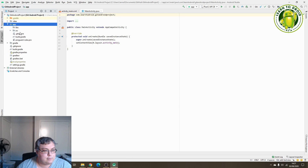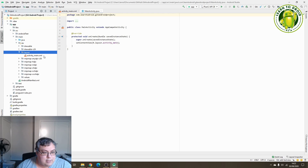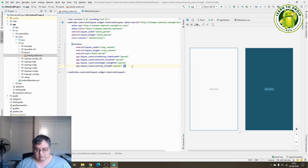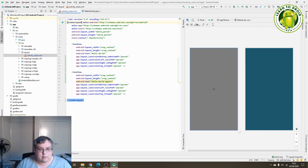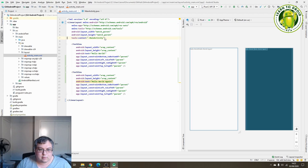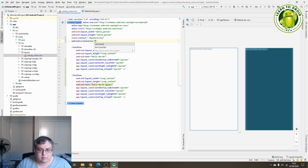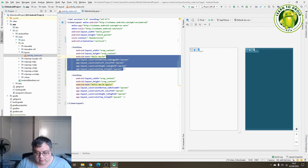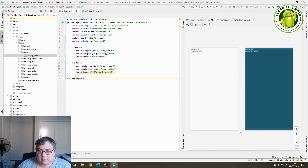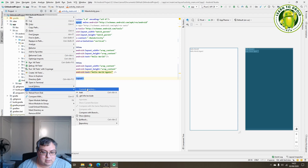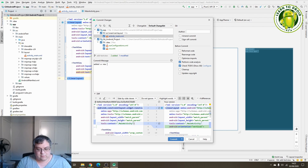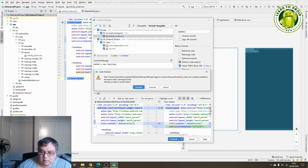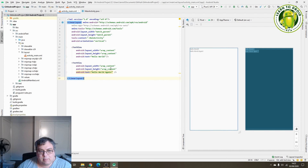It will automatically check out that new branch you've just created if you've selected that checkbox. Next, we'll make some changes to this branch — I'll add a text view to the layout and put it in a linear layout. You can see the two text views there. I'll need to commit the changes made to this branch, so I'll right-click on 'git Android project', select Git and 'Commit Directory'. I'll say 'added a new text view' in the commit message and select Commit.